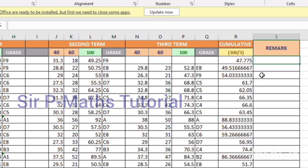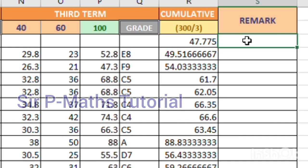Hello guys, welcome to my channel. Today I want to teach you how to use Excel to approximate data. The first thing is to select the cell where you want the approximated value, then write equal to. Next, you write ROUND — as if you are writing round off — then open a bracket.